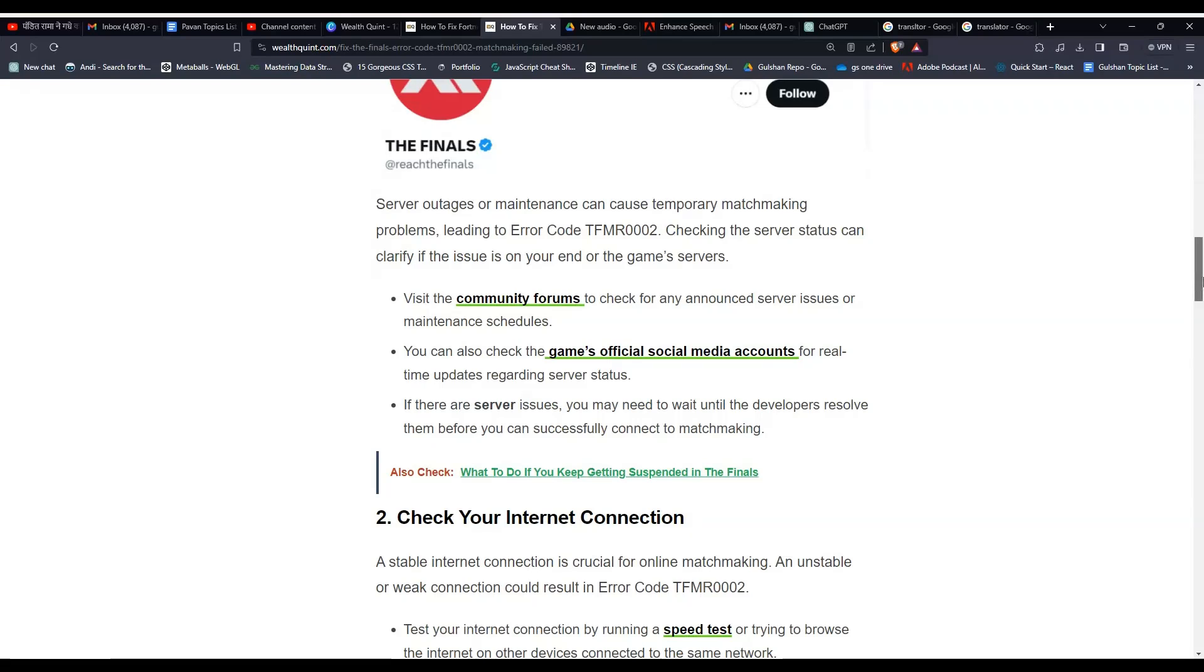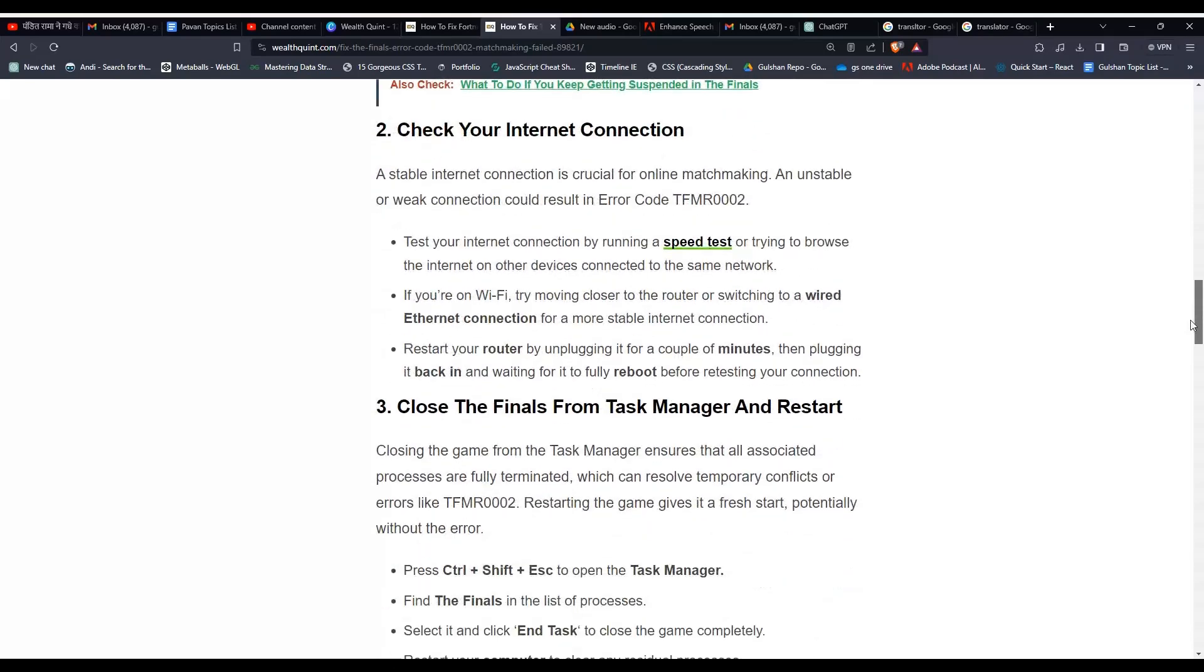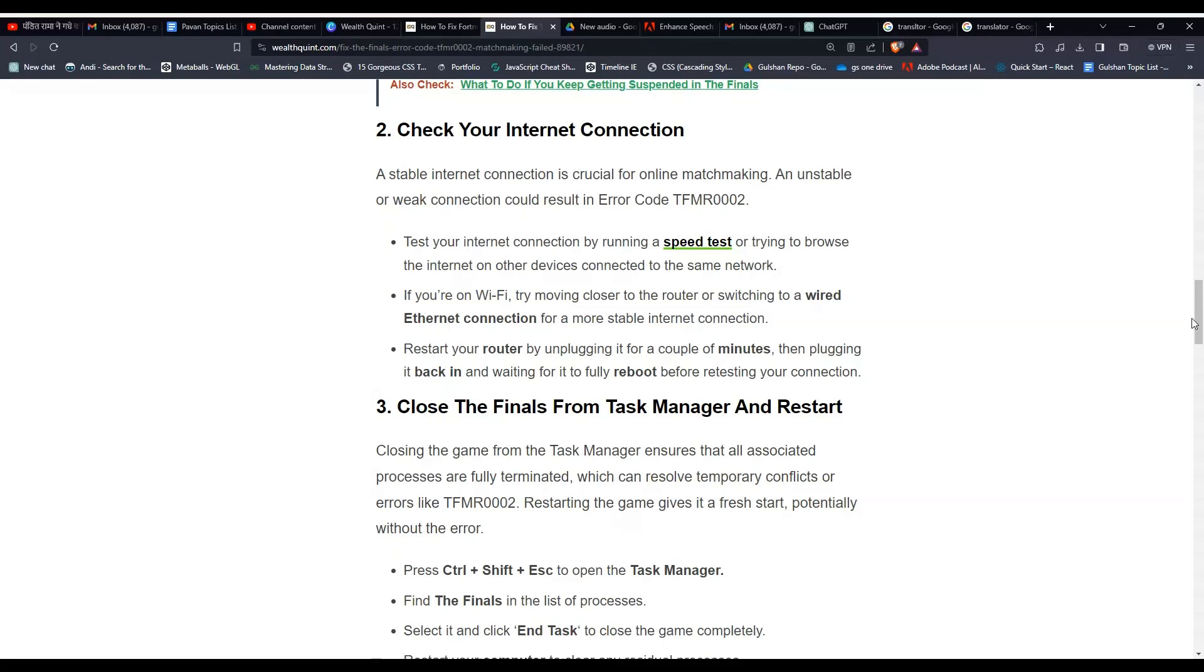If there are server issues, you may need to wait until the developers resolve them before you can successfully connect to matchmaking. Solution 2: Check your internet connection. A stable internet connection is crucial for online matchmaking. An unstable or weak connection could result in the error code. Test your internet connection by running a speed test or trying to browse the internet on other devices connected to the same network.